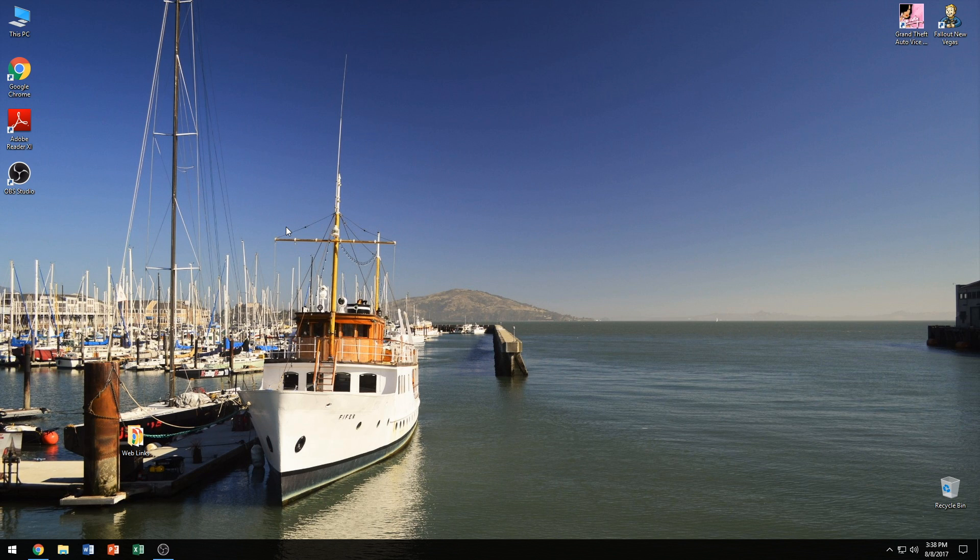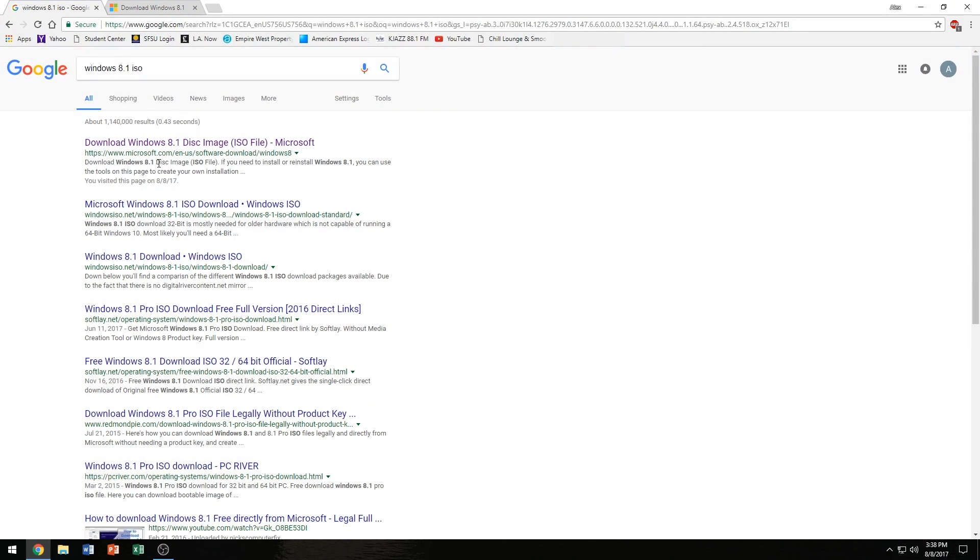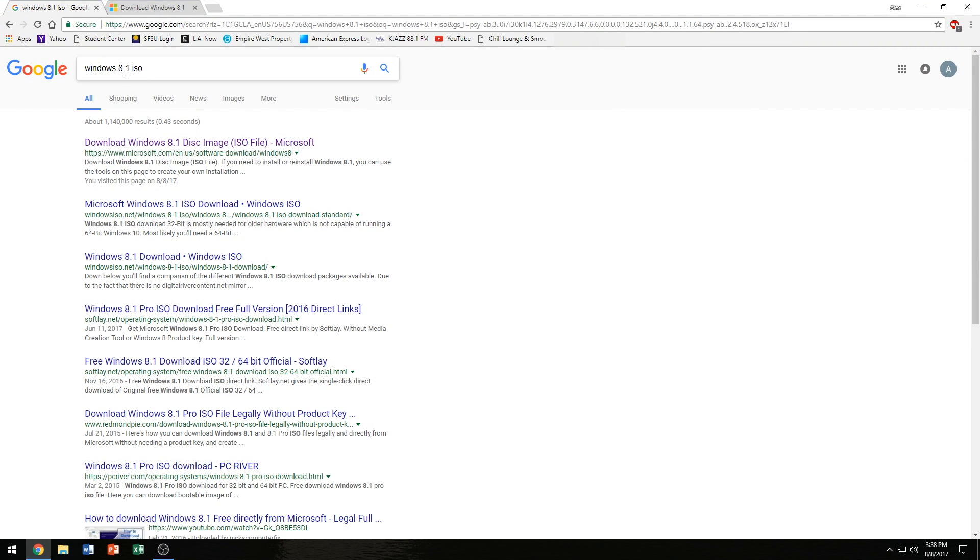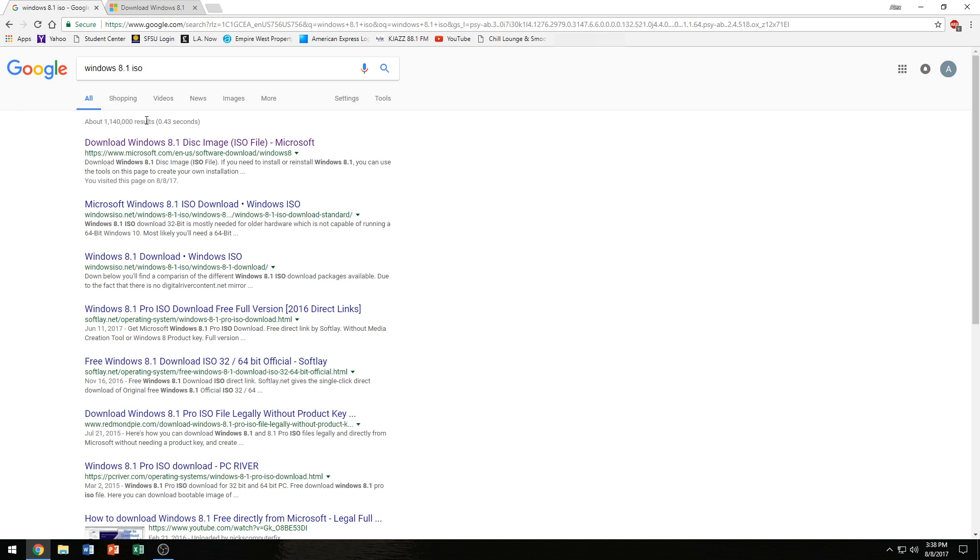So once you have that product key and the DVD, we're going to just go ahead and jump right into Google and we're going to Google Windows 8.1 ISO. We're going to go ahead and click the first link here which is Microsoft's official website which hosts a lightweight application that allows you to download the ISO file through that application and make a bootable USB drive or a DVD. And yes, you can use a USB drive in this case if you want. I'm going to be doing a DVD because it's more convenient for me. But you got to make sure that your USB drive is larger than 4GB if you're going to be doing that.